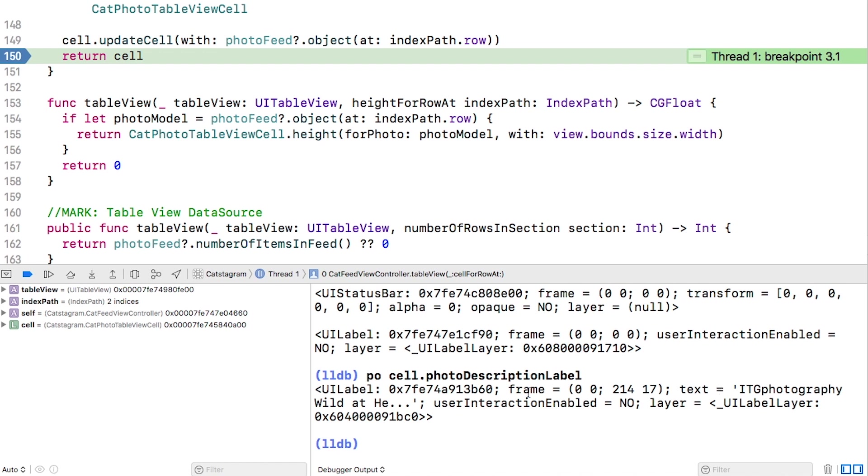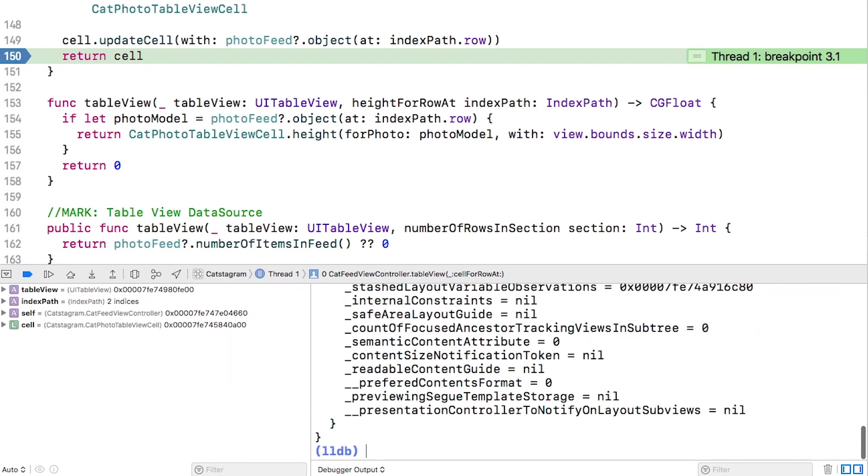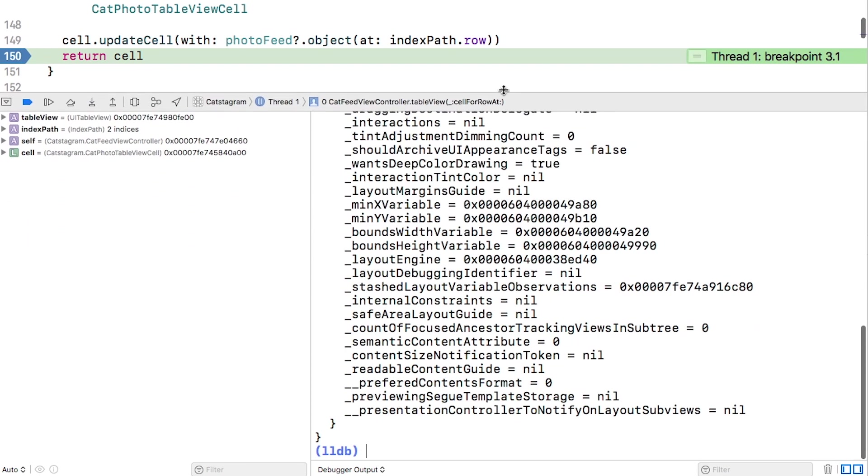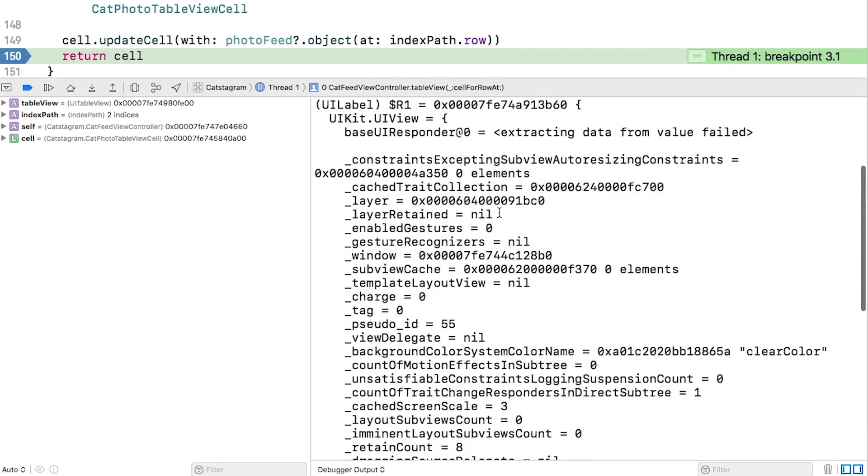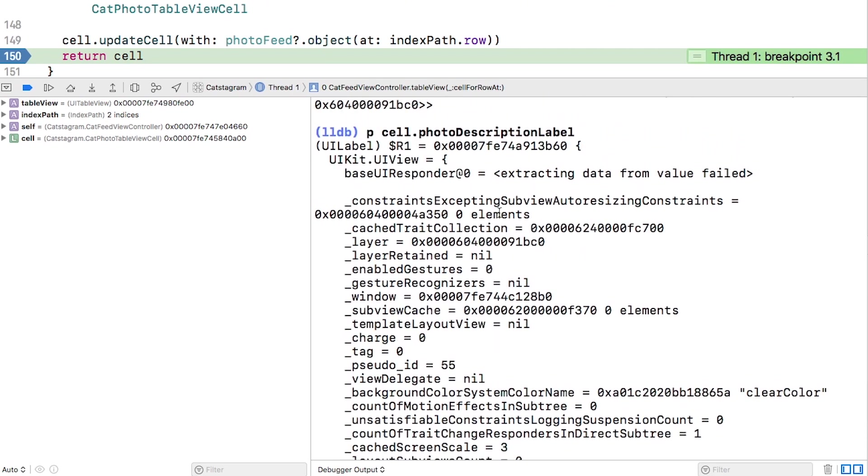Now let's try the P command. This time the debugger uses built-in formatters to display the properties of the label. If this looks familiar, it's the same properties you see in the variables view when you drill down to the label on the cell.